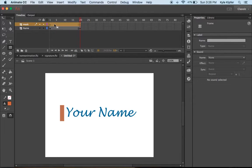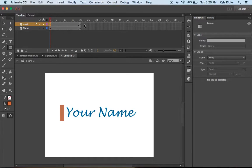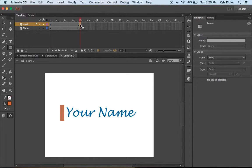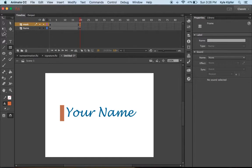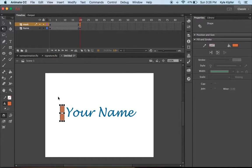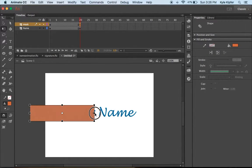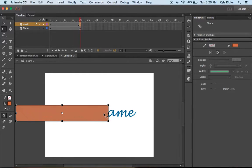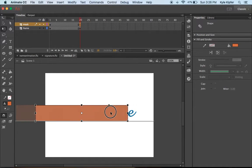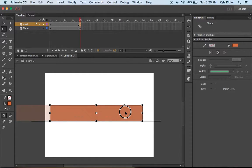On this layer for the mask, I want to create a shape tween that takes this from a small rectangle to a large one. On this keyframe, I'm going to stretch this rectangle to be the width of my name.